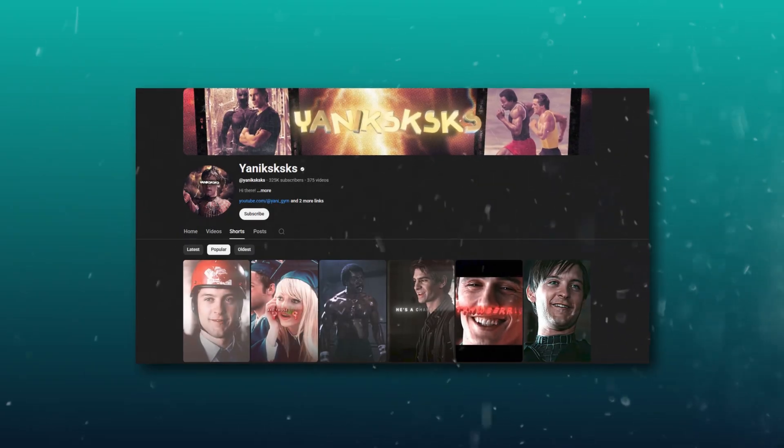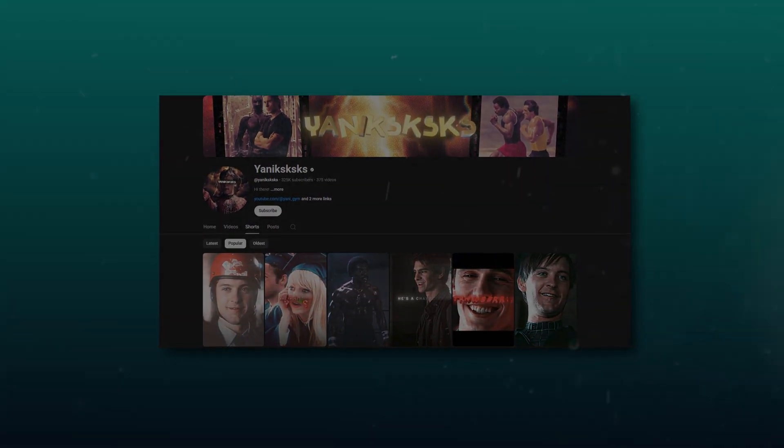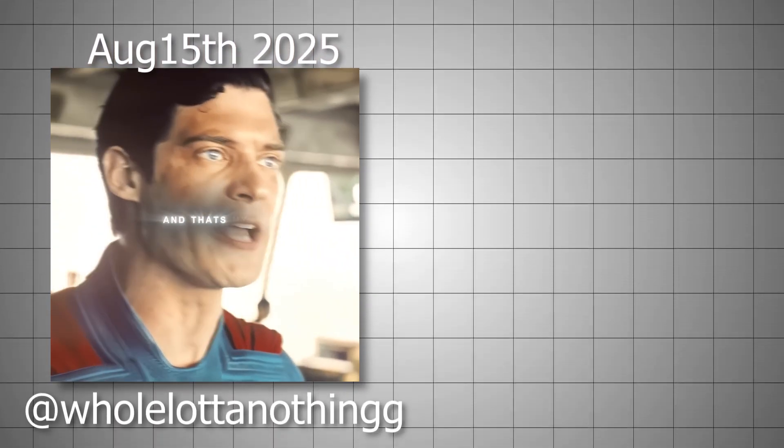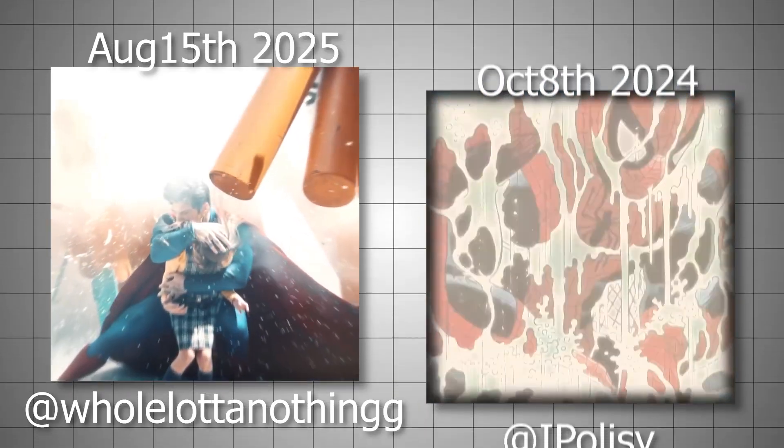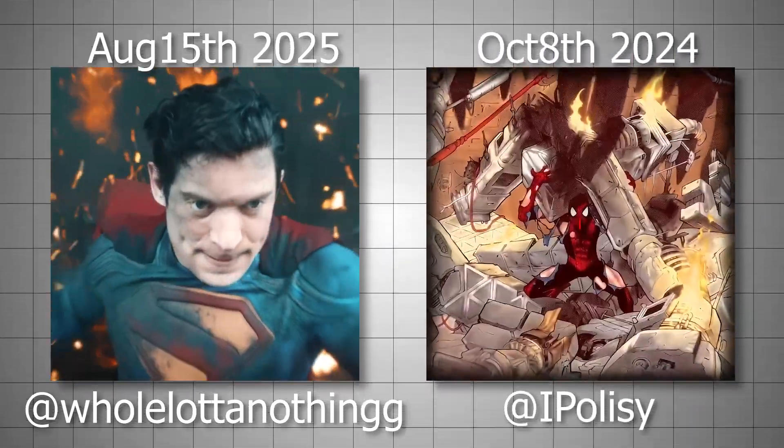This editing style was originally created by Yonix, but it eventually became more popular, and now it's used by many editors, and nowadays it's being overused.